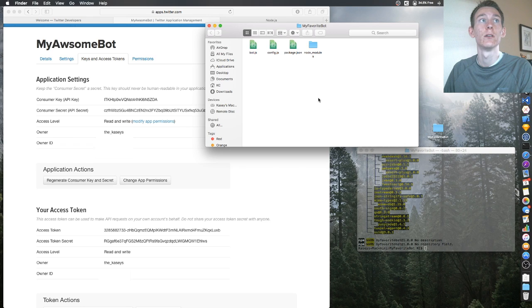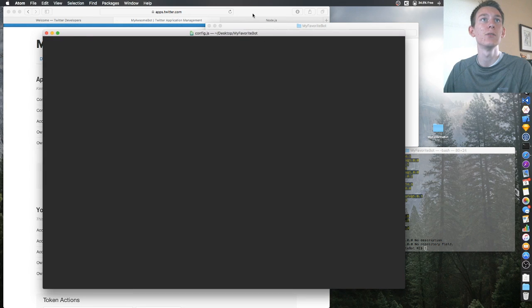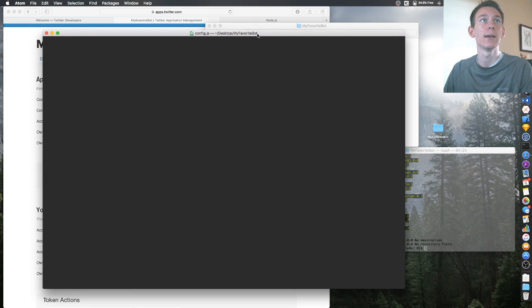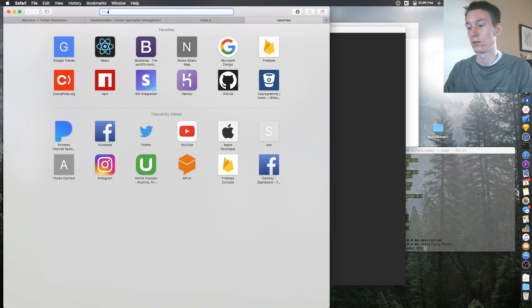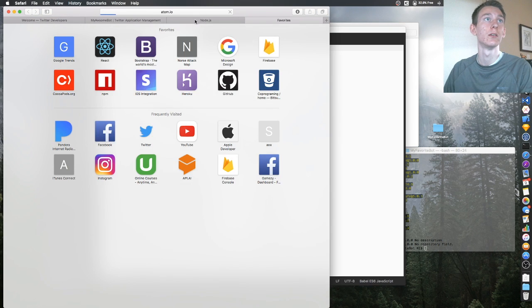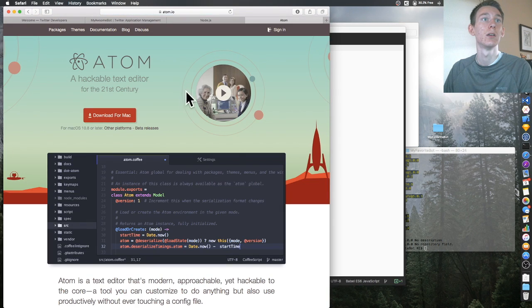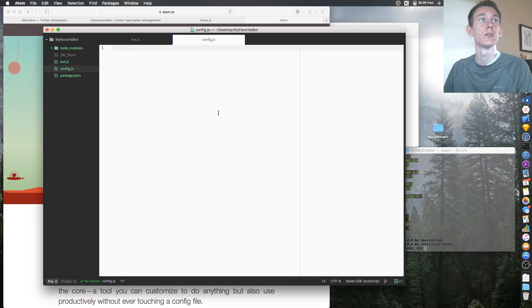Let's go back to the file and open up config.js. I use Atom — it's just a good text editor. If you want it, I'll leave the link in the description below.